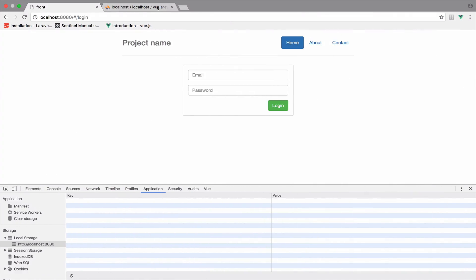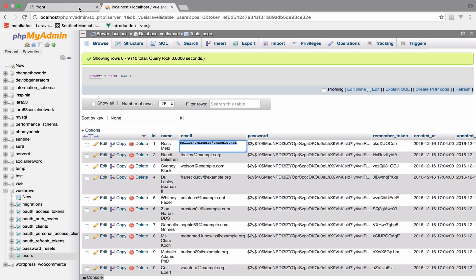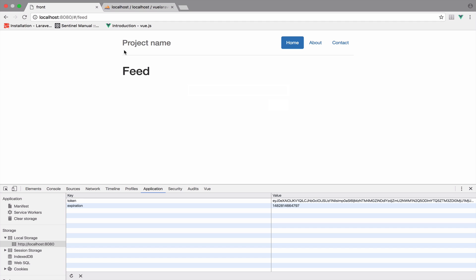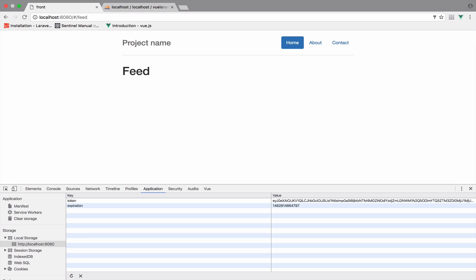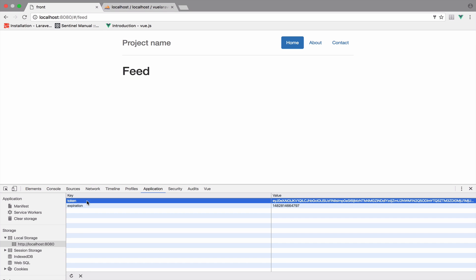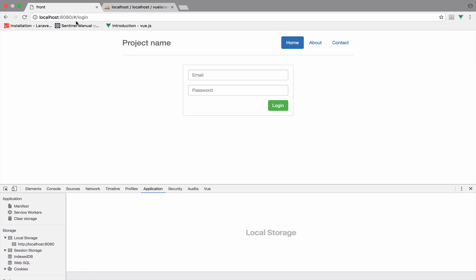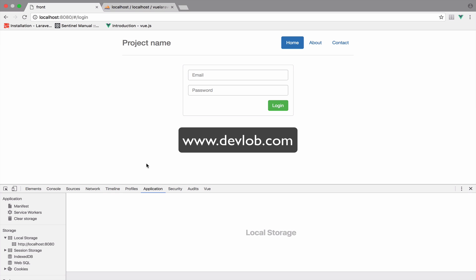Let's test this again. I will copy the email, paste it, the password is 'secret', and login. We are now authenticated and redirected to the feed. If we try to access login — no, we cannot. Register — no. If we log out and go to feed, we are redirected back to login.